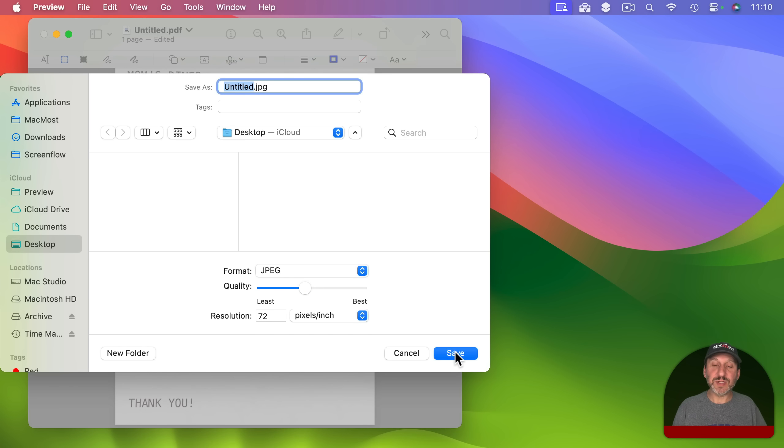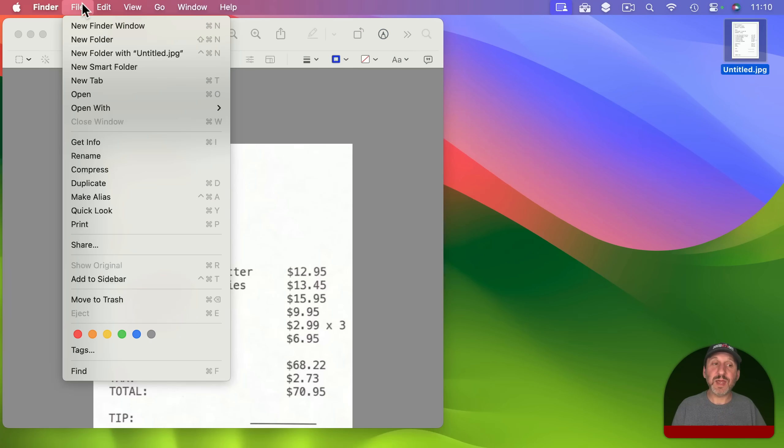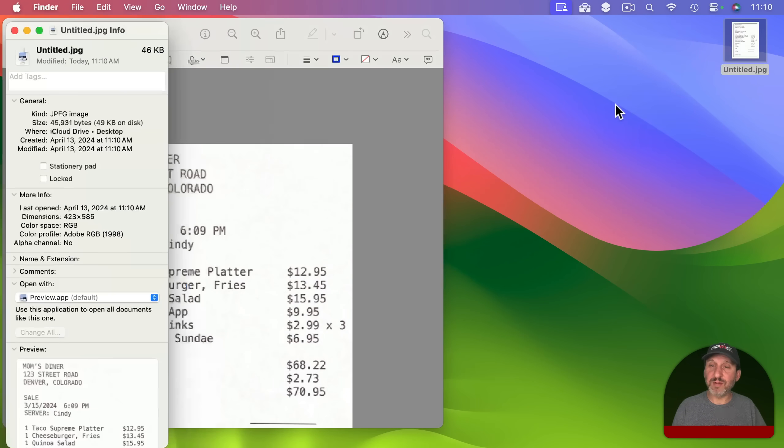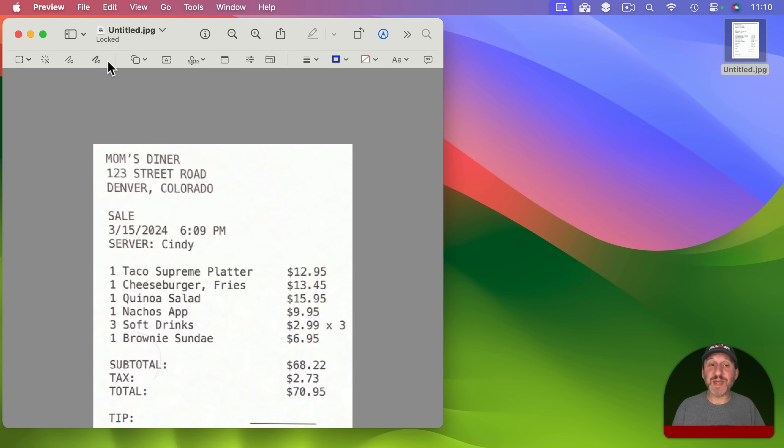So notice if I save this I'll just save it to the desktop. This saves a pretty small file right here, only 46K. So if you're looking to save some space and have smaller scans that's one way to do it.